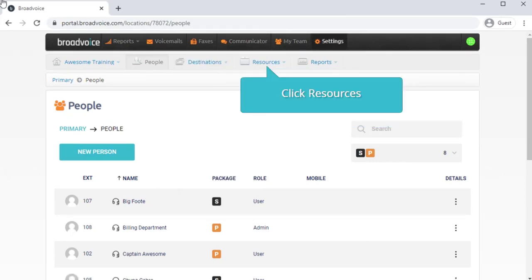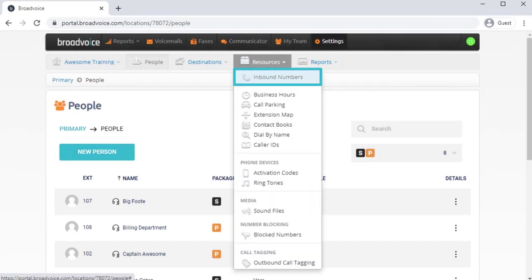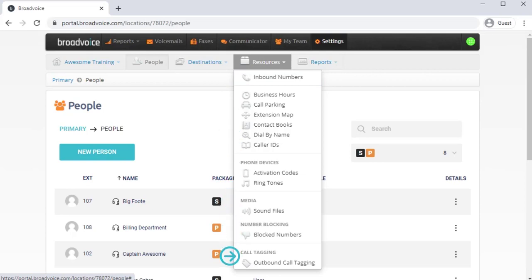Then, in the Resources menu, you'll find a list of all the inbound numbers on your account, along with links to various resources.